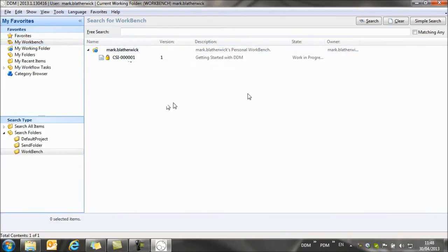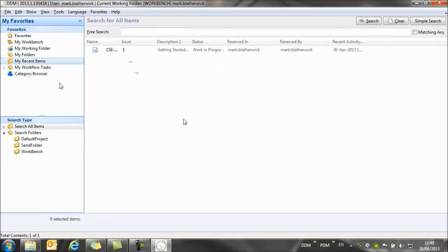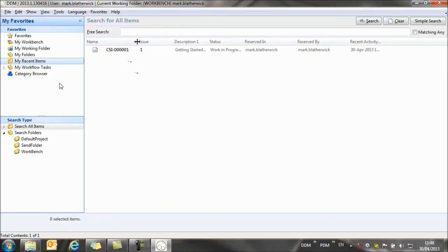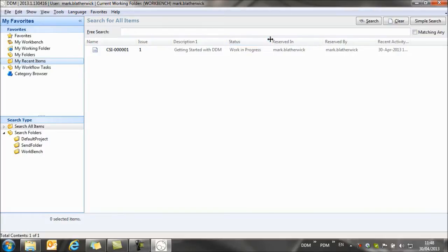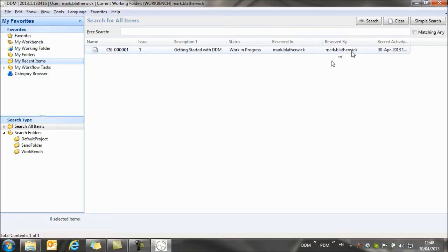I can also see items that I've just created under my recent items. So my recent items shows all of the things that I've recently worked on. And here we can see the same document with its description at a work in progress state, and we can also see that Mark has it reserved. So we know when we're looking in DDM who has items reserved for modification.